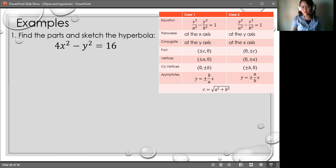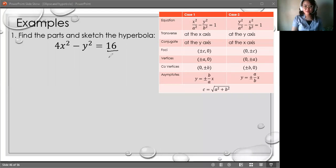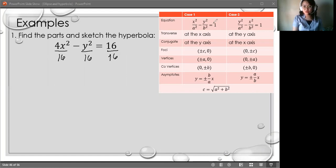Our given is not yet in standard form. So let's change that to standard form, just like how we changed our ellipse to standard form. We have to divide all terms by 16 because this must be equal to 1. We divide by 16 so it equals 1. And then we simplify.